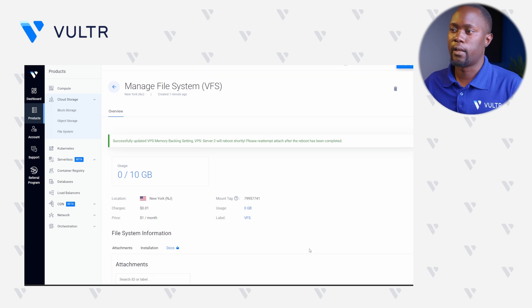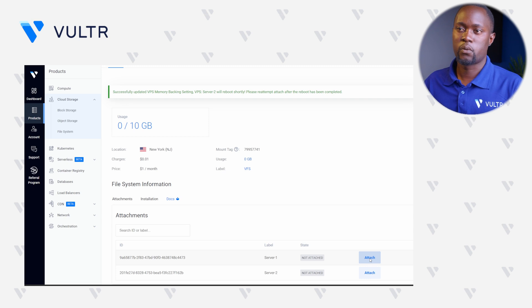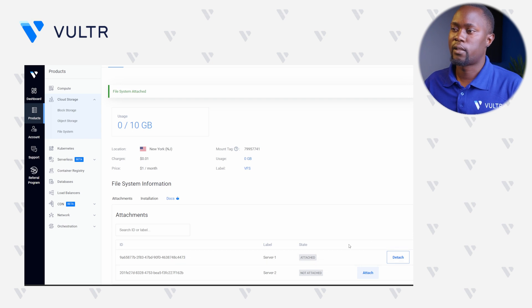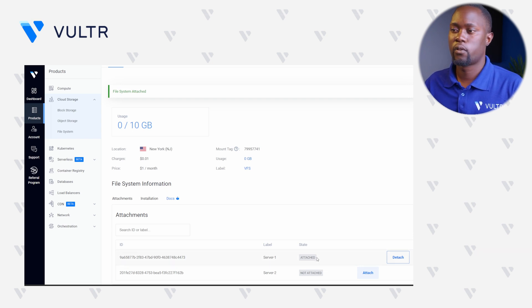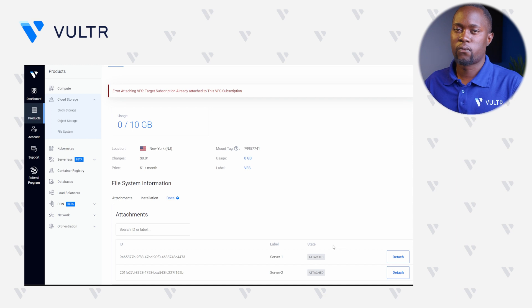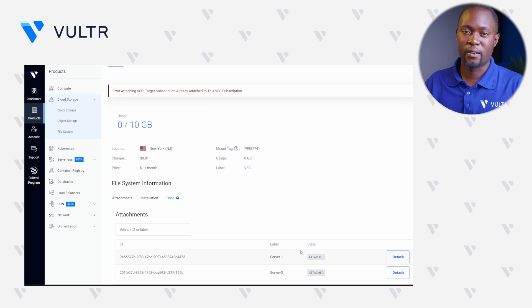Let's go down to Attachments again. This time, click Attach for Server 1 to attach this particular instance. You can see a prompt confirming File System Attached, and right within Attachments we can see Server 1 with a status of Attached. Let's do the same for Server 2, which is the Windows Server. Now that both instances are attached to this Voltra File System volume, let's go ahead and configure each instance to write and share files using this Voltra File System.